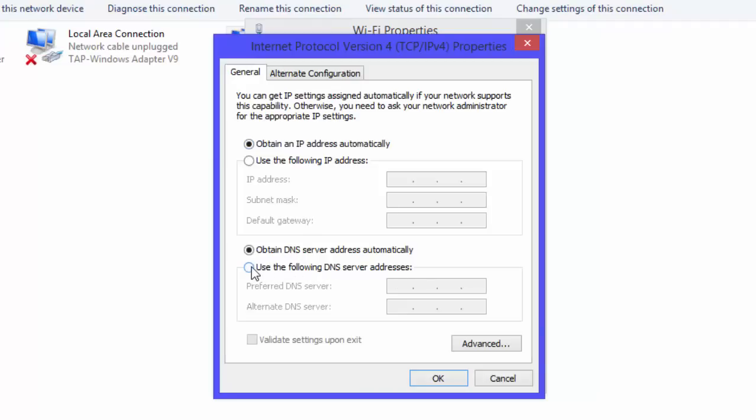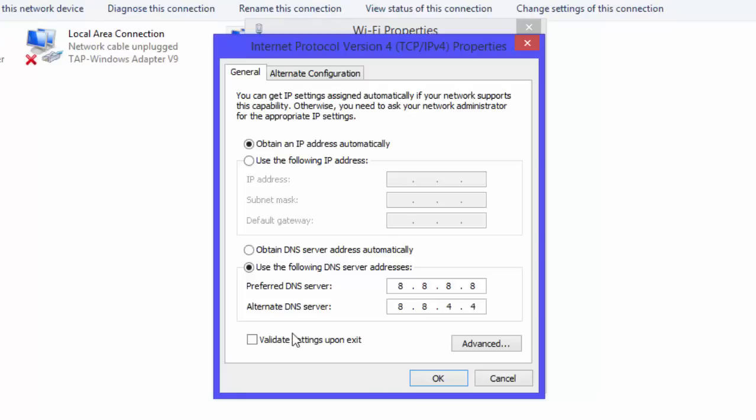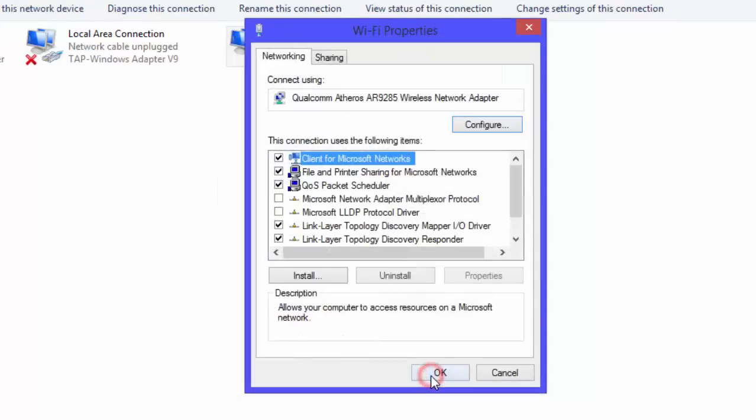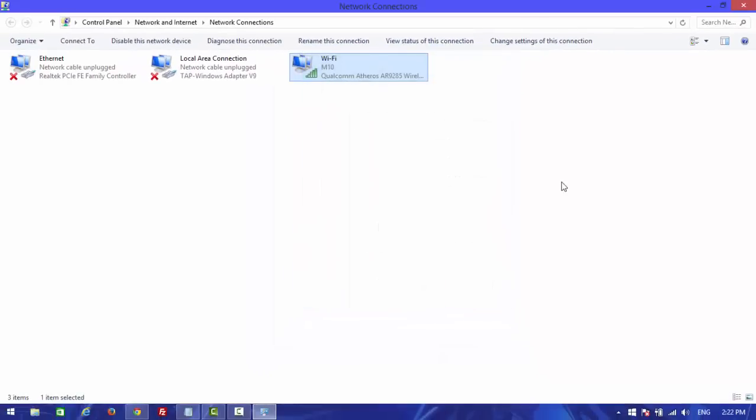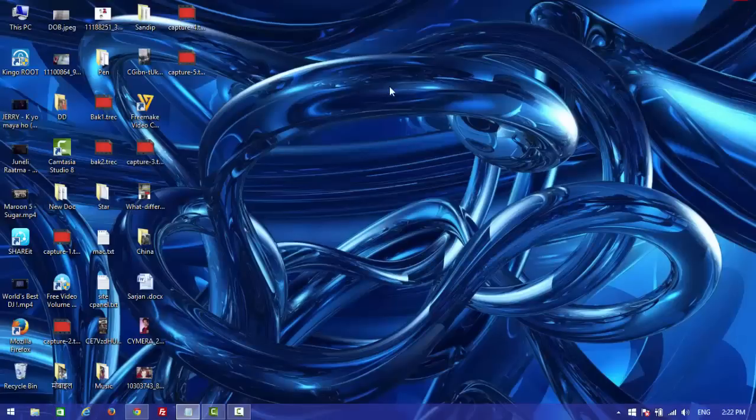Mark 'Use the following DNS server addresses' and type the following DNS server IP addresses: 8.8.8.8 and 8.8.4.4. Click OK, then OK again, and close the windows.